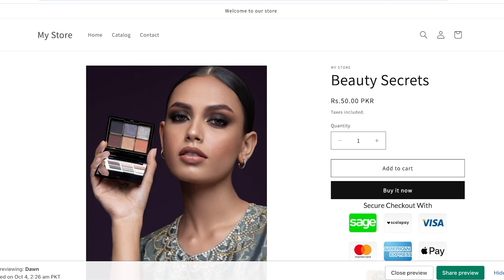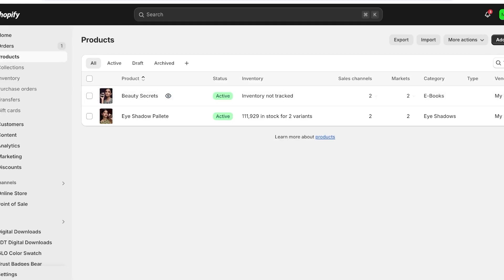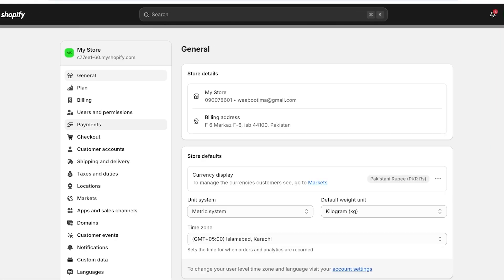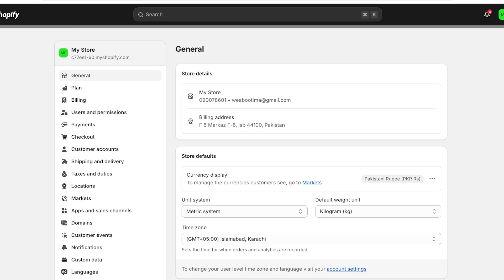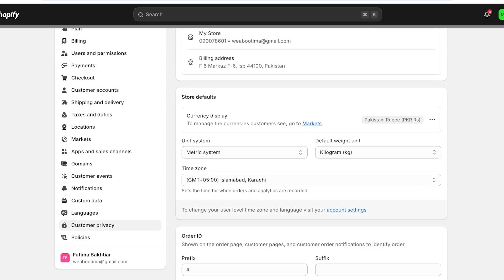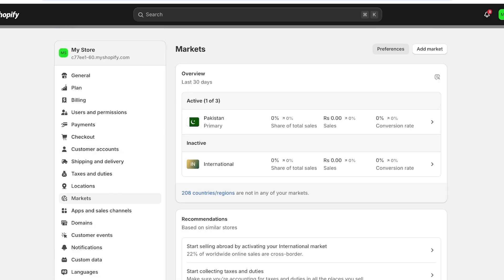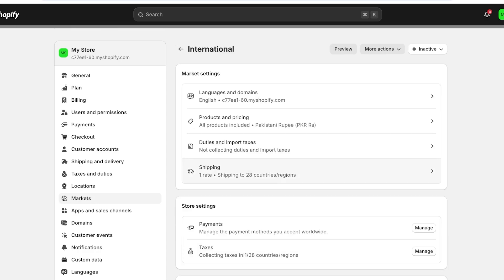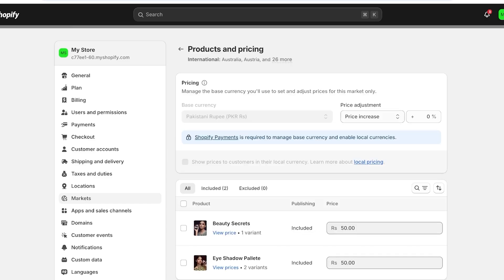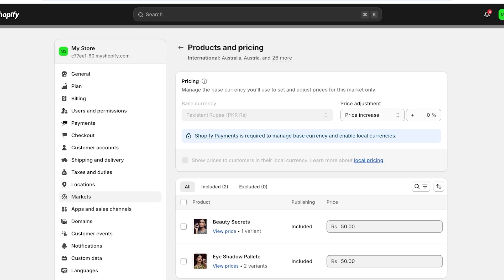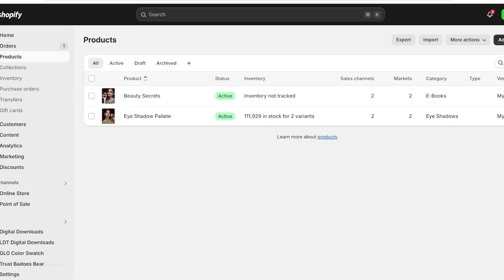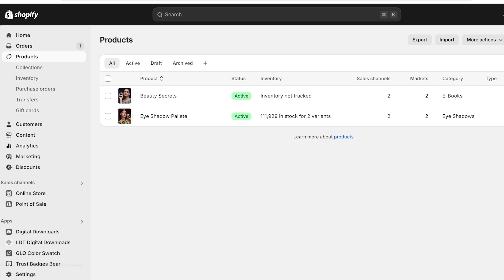I want my customers to have the option to see the price in different currencies. The price is currently displayed in RS. You might try to do this in your settings and alter your location to set up a different currency. However, setting up a currency for certain markets won't apply it globally. You can enable Shopify Payments and change the currency, but if you're not using Shopify Payments, or you want multiple currency options, there's a better way.